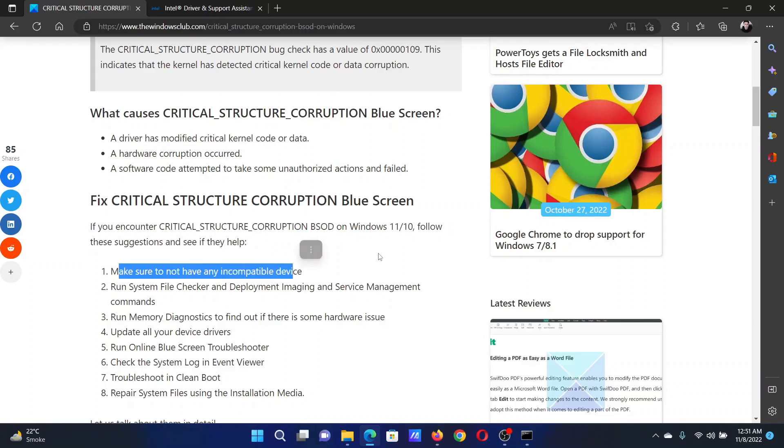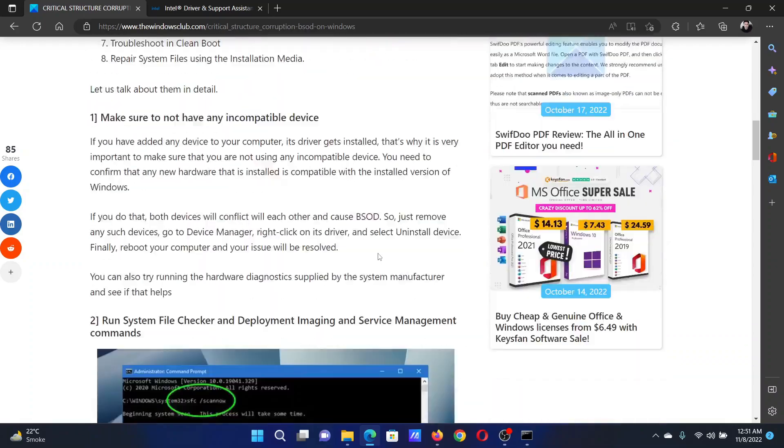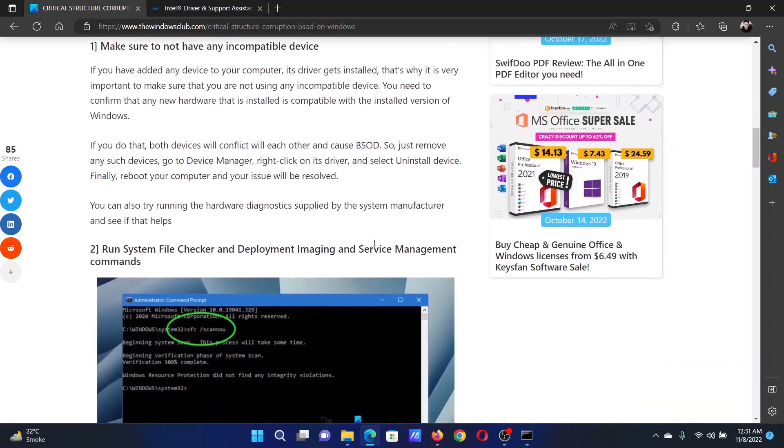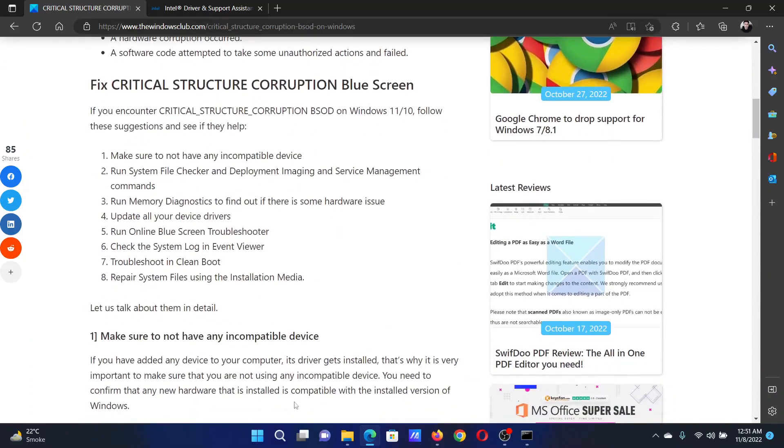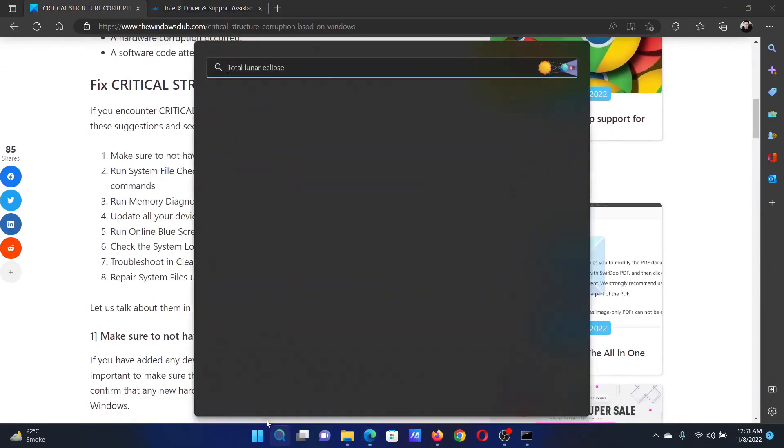This can be done using Device Manager. Next solution is to run an SFC scan.